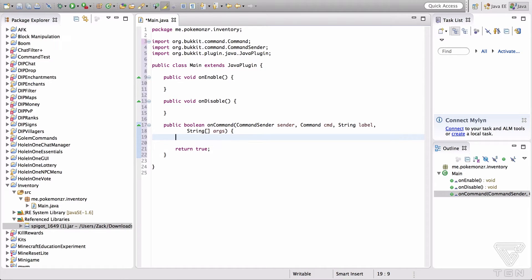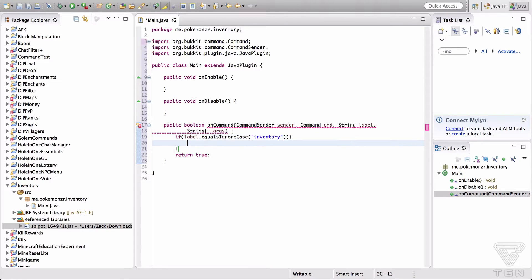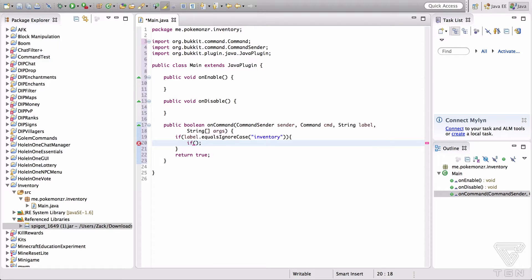So now we're going to create our command. So if label.equalsIgnoreCase, let's make it "inventory". This is the first video where I'm going to be working with arguments in a command. Arguments are basically — you type /inventory and then a space and something else, like /inventory add, where "add" would be the argument. A popular example is /tp and then a player name — the player name is an argument.